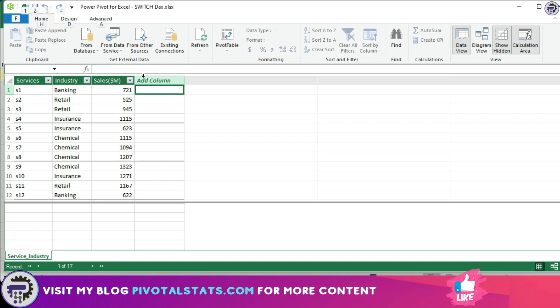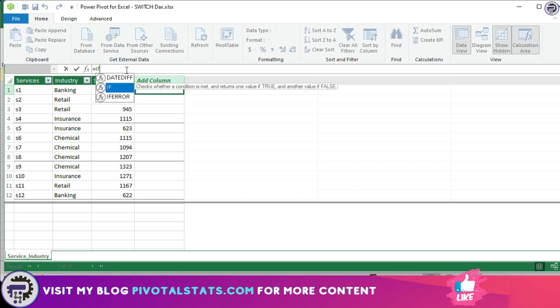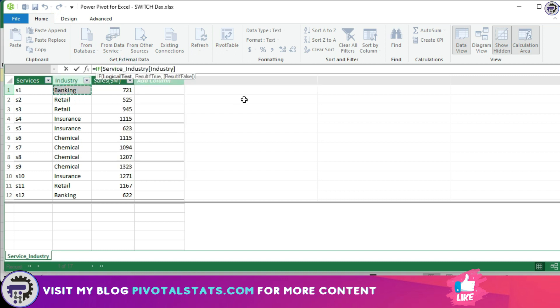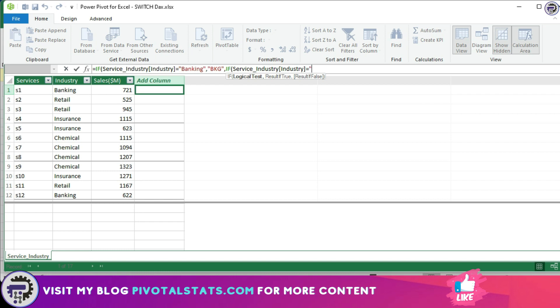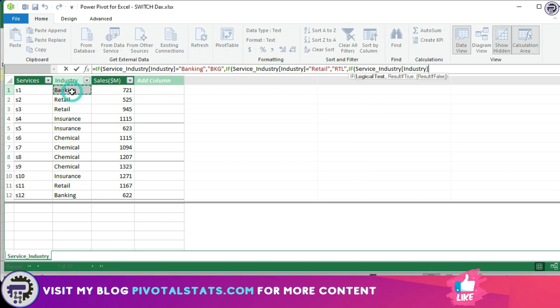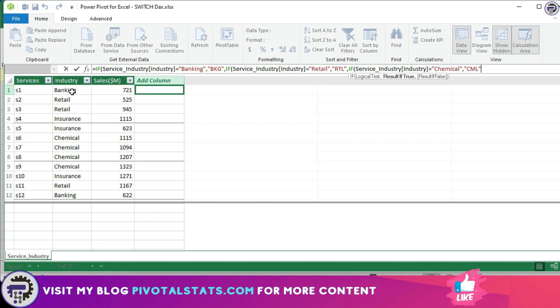Now in the new calculated column I'm going to write a nested IF condition. So if industry is equal to banking then I need BKG, if industry is equal to retail then I need RTL, if industry is equal to chemical then I need CML, else I need INS because the last condition was for insurance and I can put it in my else clause.